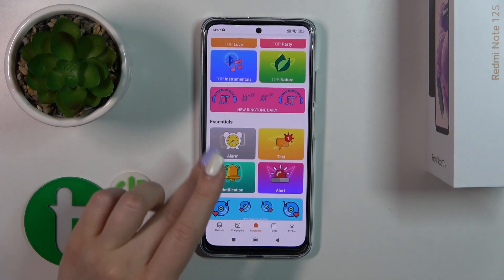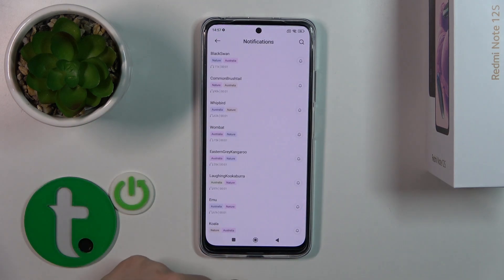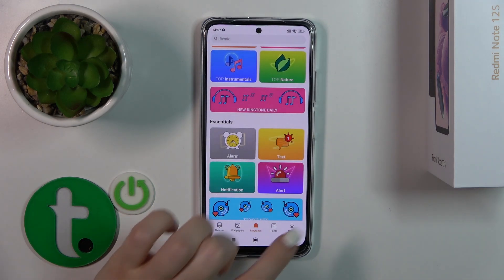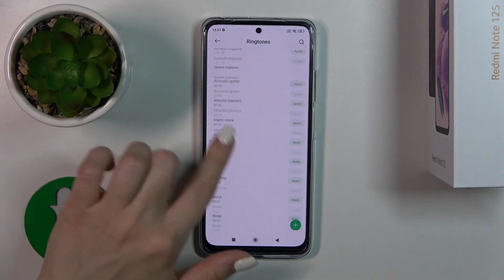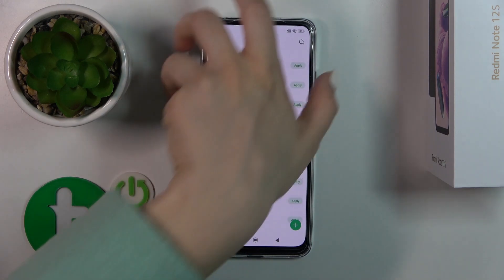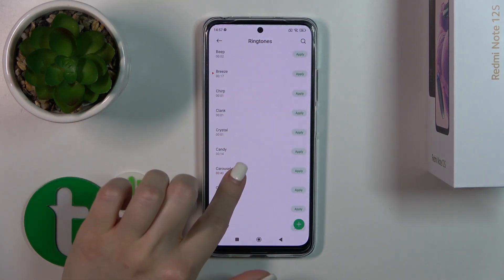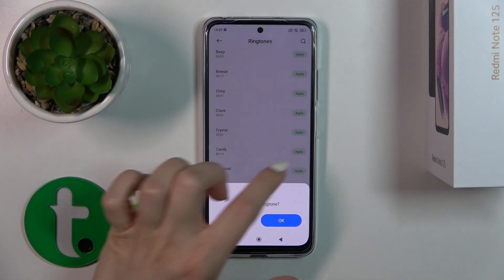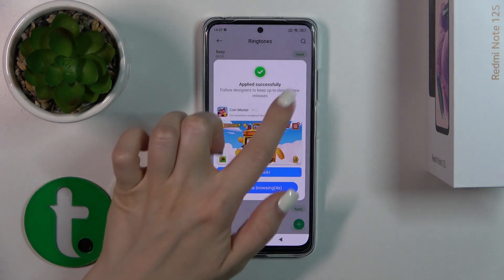You will find online ringtones here that you can use for notifications. You can also switch ringtones by profile — tap Ringtones and here you'll find the default ringtones. You can use them by tapping Apply, then tap OK.